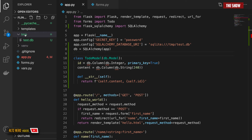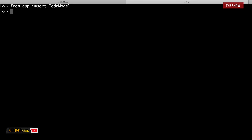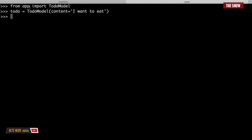Now I need to import the model so I can create an instance of it. The model is the representation of data I want to store. I'll import TodoModel, then create an instance: todo = TodoModel(content='I want to eat'). The ID field is automatically generated by Flask; I only need to provide the content field.